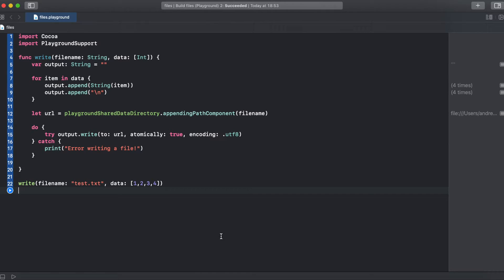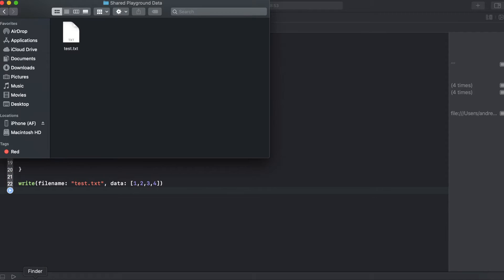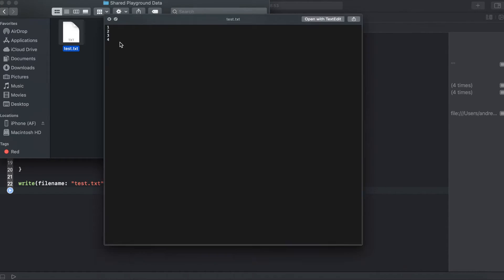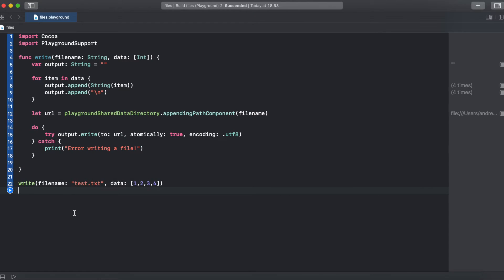Let's jump into Finder — here in our shared Playground data folder we have our file. Let's proceed with the read functionality.